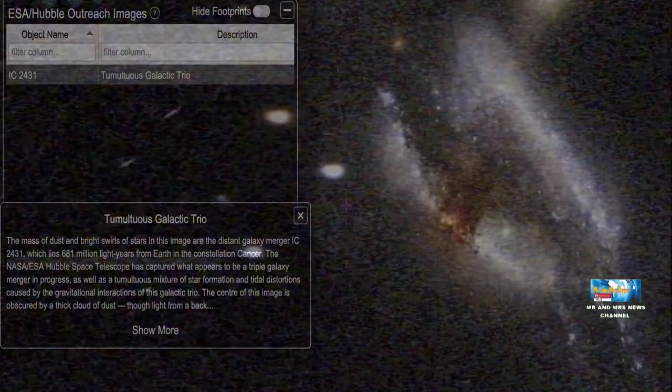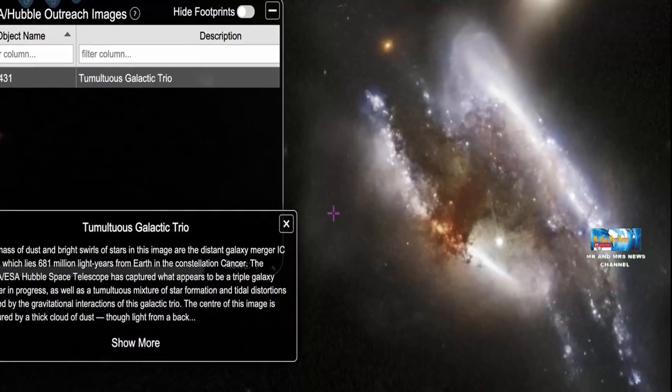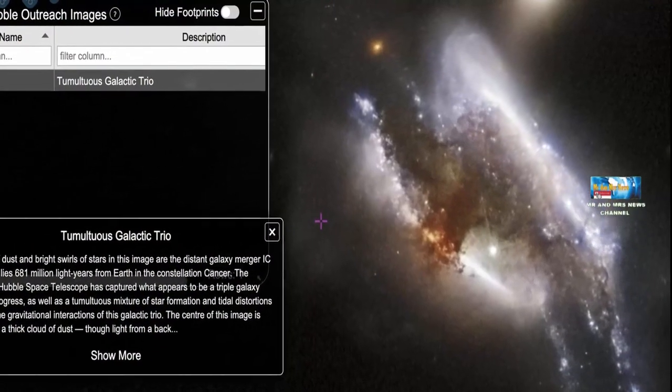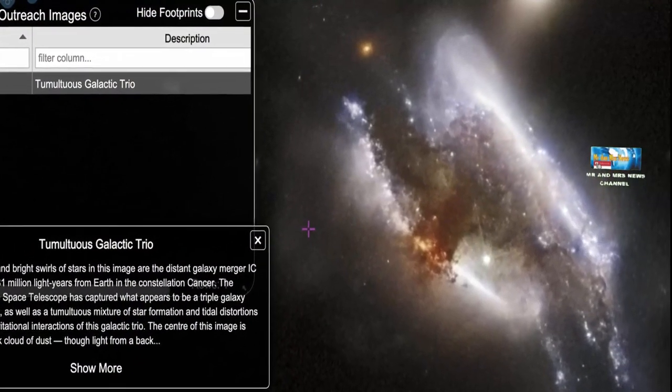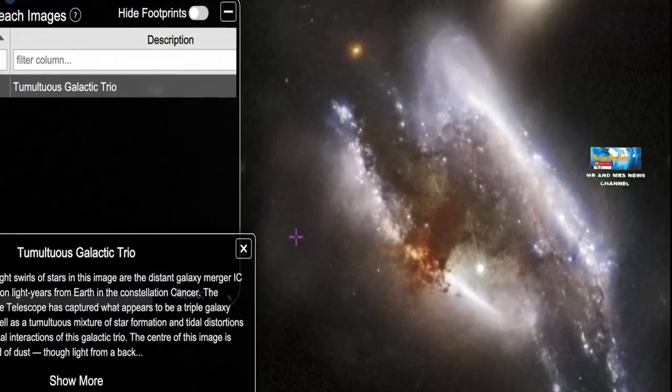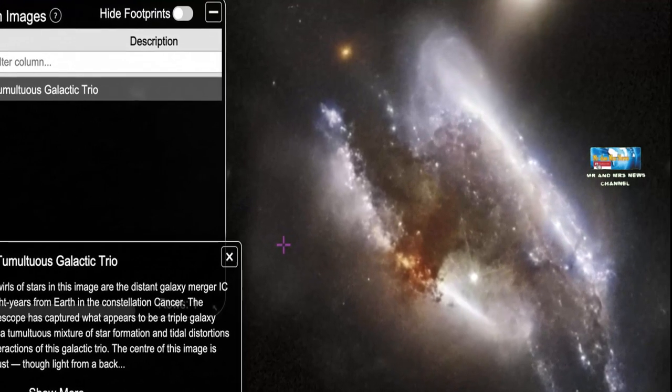namun tabrakan itu justru akan memberikan info hal-hal terbaru. Dilansir dari Love Science, 19 Februari 2022, tabrakan kosmik ini dikenal sebagai penggabungan tiga galaksi.